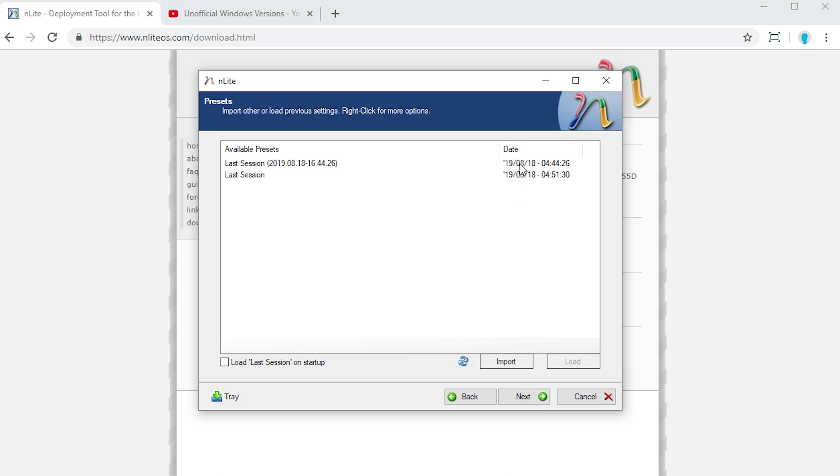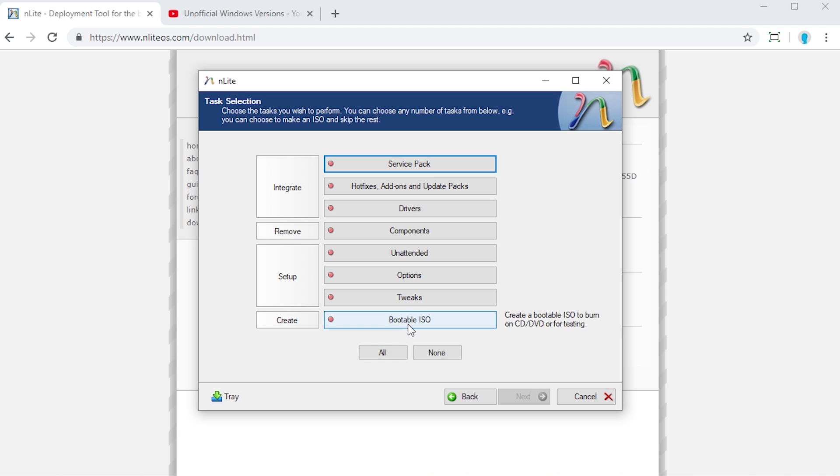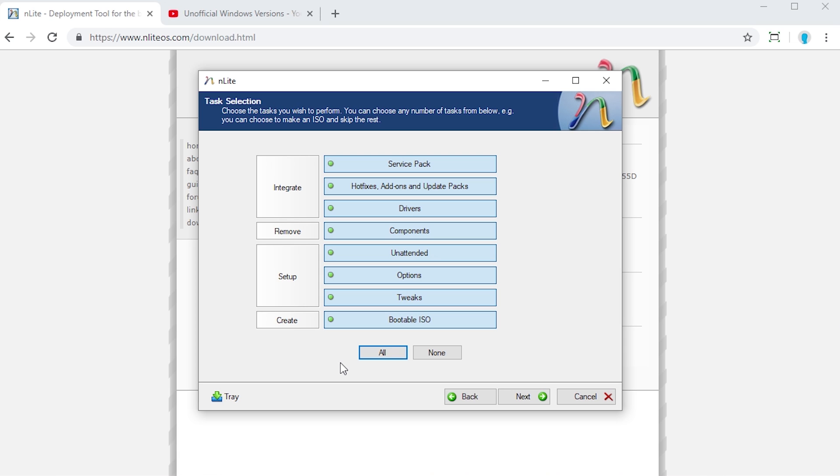I already have a couple of previous sessions in here because I was actually using this before I started recording. We're just going to ignore that and start a brand new session, so we're just going to press Next here. Right here is where the customization actually begins. You have some options of things you might want to integrate, things you might want to remove, how you want the setup to behave, and if you want to create a bootable ISO image. I just pressed the All button right here because we want to check out all of these options to see what this program can actually do. You can choose only the ones that you want to actually mess with. We're going to press Next here.